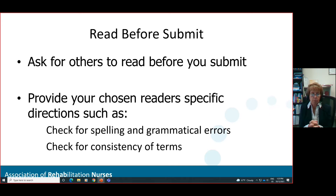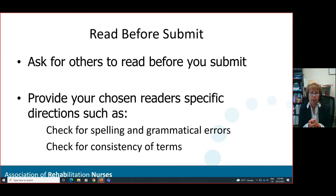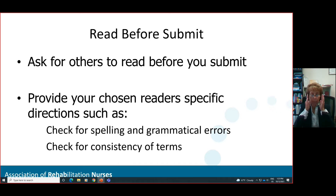Choose your readers very deliberately — think about both professionals and non-professionals. Ask your readers to check for spelling, grammatical errors, consistency of terms, and anything else you think is important. Have someone else check that you didn't exceed the word limit.